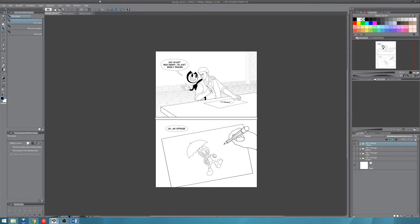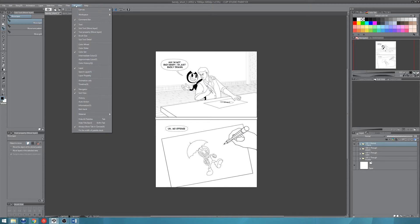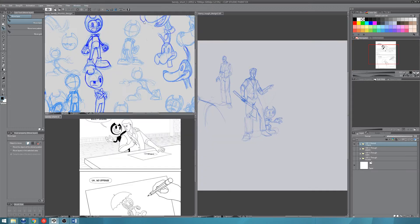So what you can do is actually go to Window, Canvas, and go here to Tiled. And now they're tiled in a grid formation.